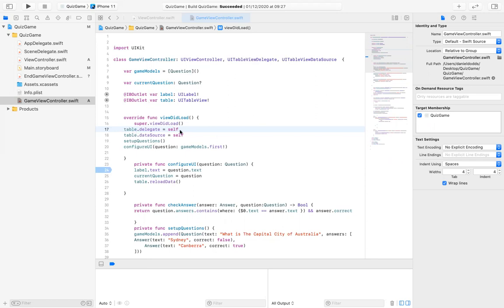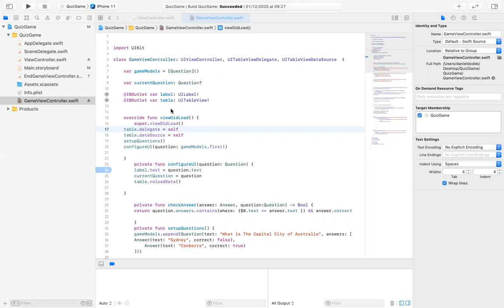So once you're setting it up, you'll just type table.delegate equals self. The self keyword means that I've created the UI table view up here. So where it equals self, it will set its delegate in the view did load area. So where the view did load area is here, this is what will show up on the screen.